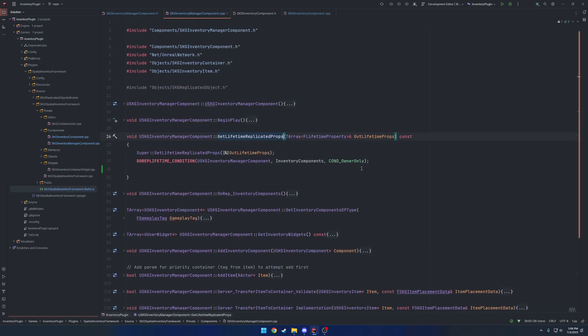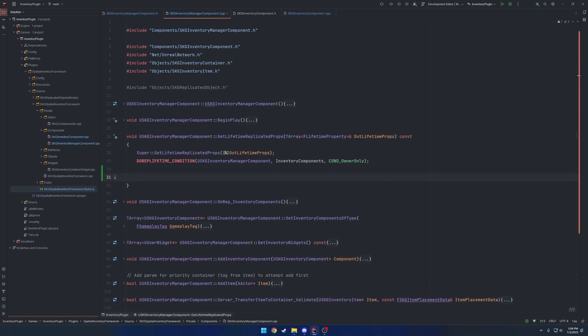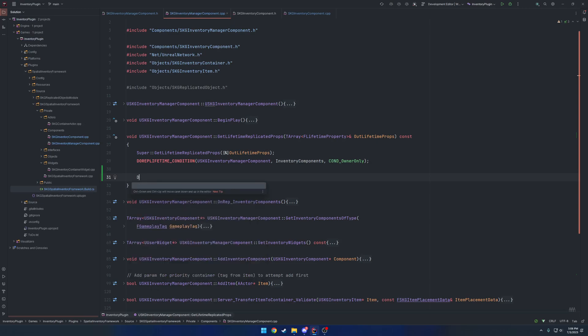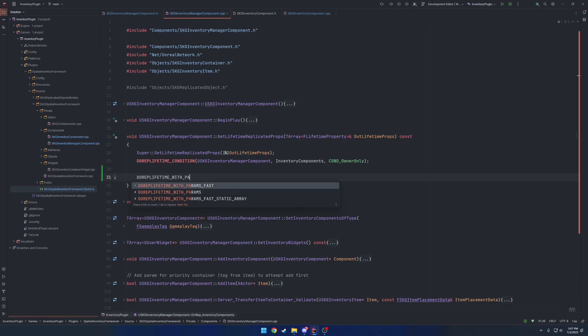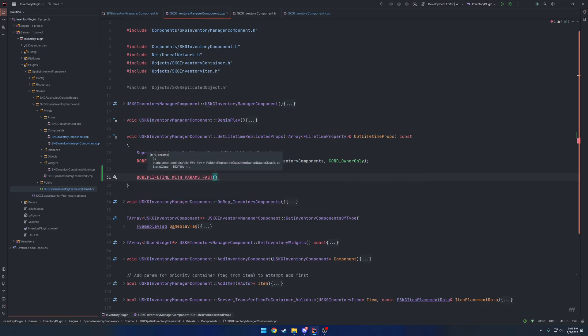Next, go to the .cpp and find the `GetLifetimeReplicatedProps` function - you should already have this; this is not a beginner networking tutorial. The old way is you use `DOREPLIFETIME` and pass in the variable and replication condition. With push-based we need extra parameters, so there are additional macros. `DOREPLIFETIME_WITH_PARAMS_FAST` will assume the property is already marked replicated, whereas `DOREPLIFETIME_WITH_PARAMS` will not. Generally just use the FAST version, but documentation on differences is minimal.